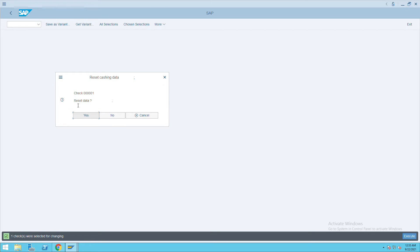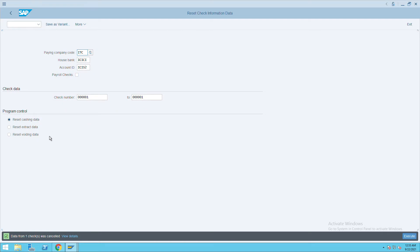Click on 'Check and Reset Data', then click Yes. Here you will find that data from one check was cancelled.